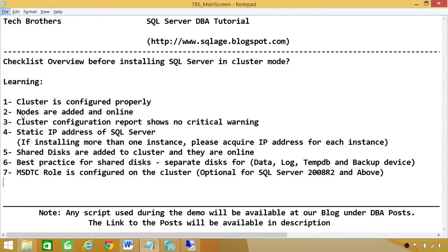Number two, nodes are added and online. In my case, I had a two-nodes cluster. So if in your case it's two-node cluster or three-node cluster, all those nodes need to be added and online in cluster.